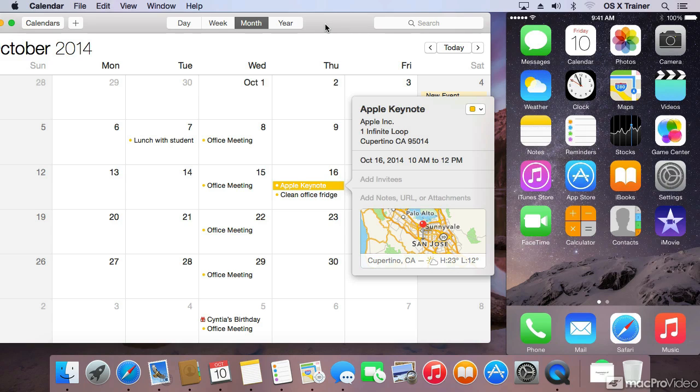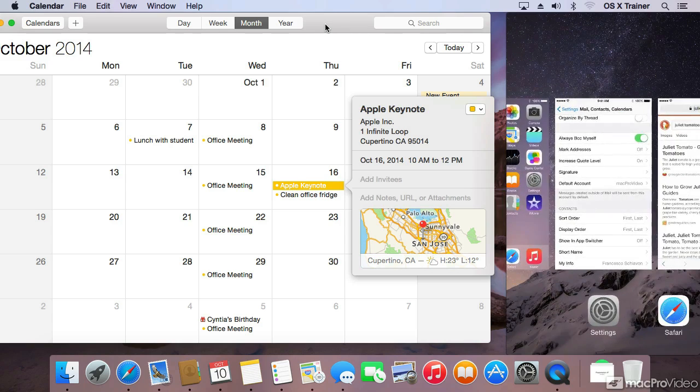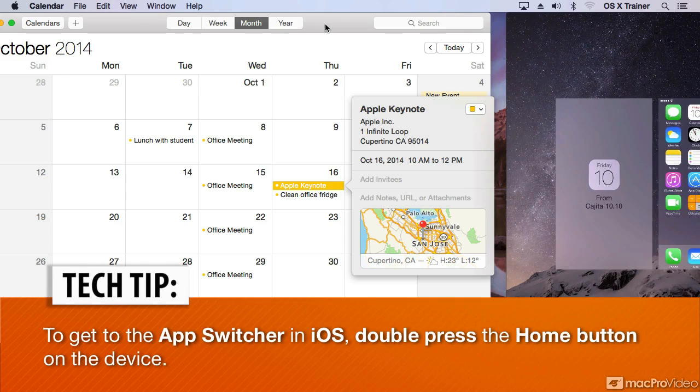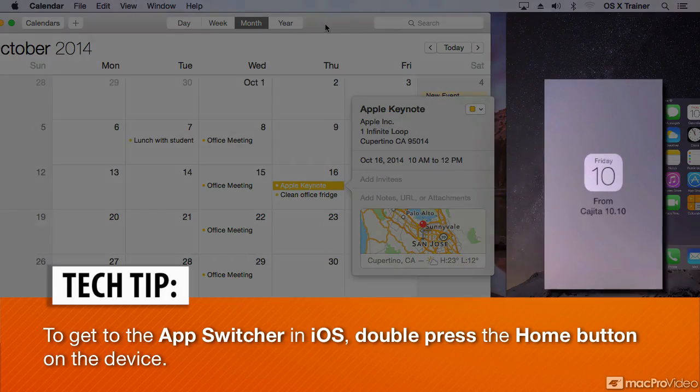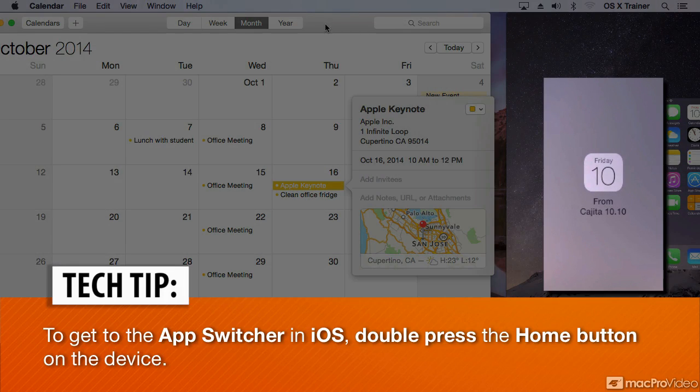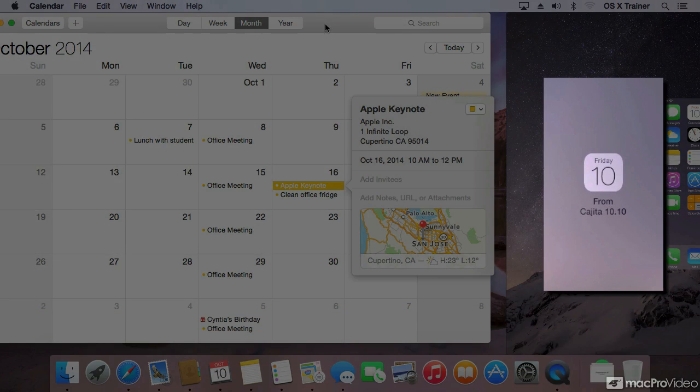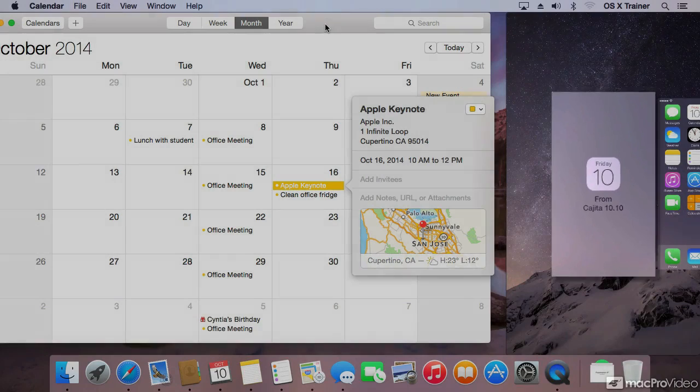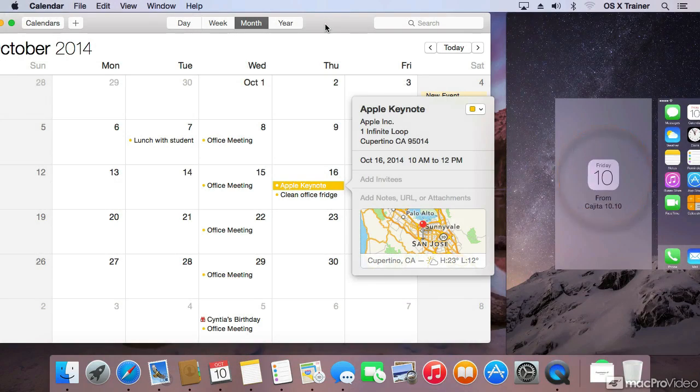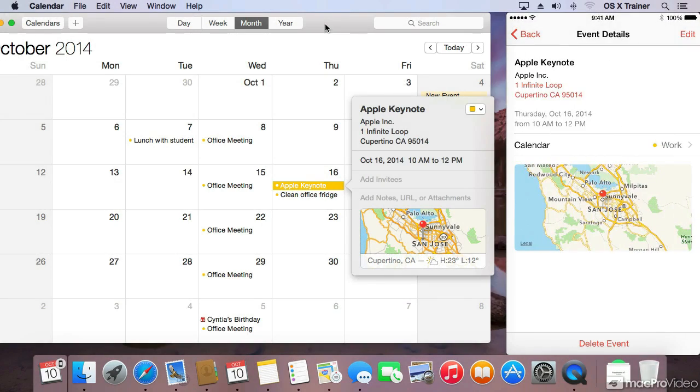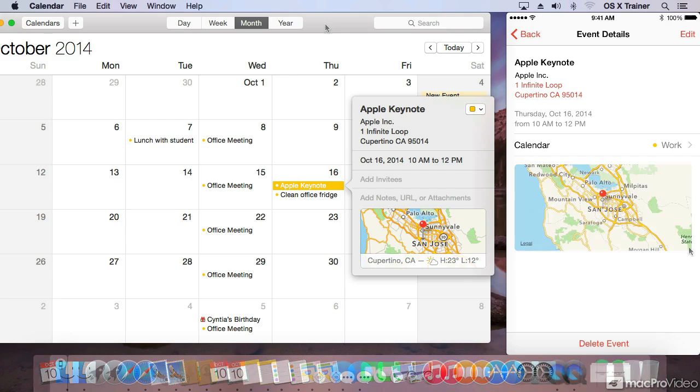which I do. I'm going to go into the application switcher, and to the left of the home screen you should see the current activity on the Mac, which in this case is the calendar. Tapping on that big rectangle will bring the calendar to that same event you're editing.